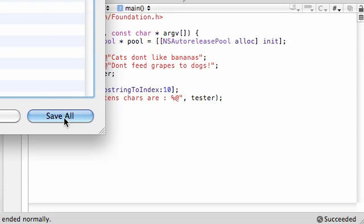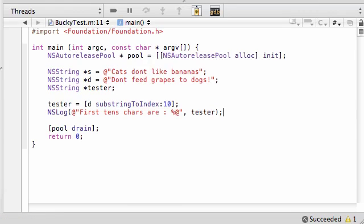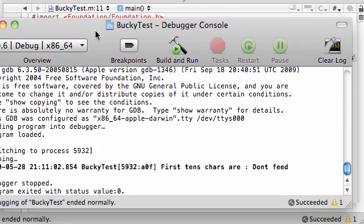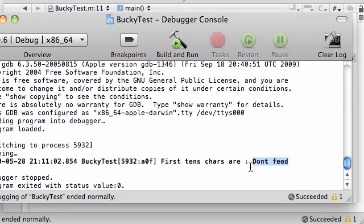So now let's go ahead, build, run this, save it, and see what we get. Don't feed.